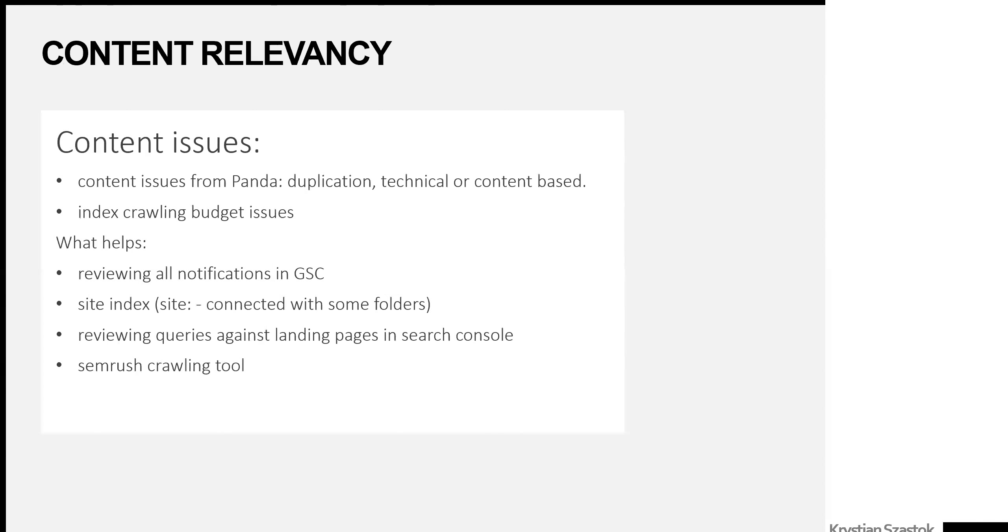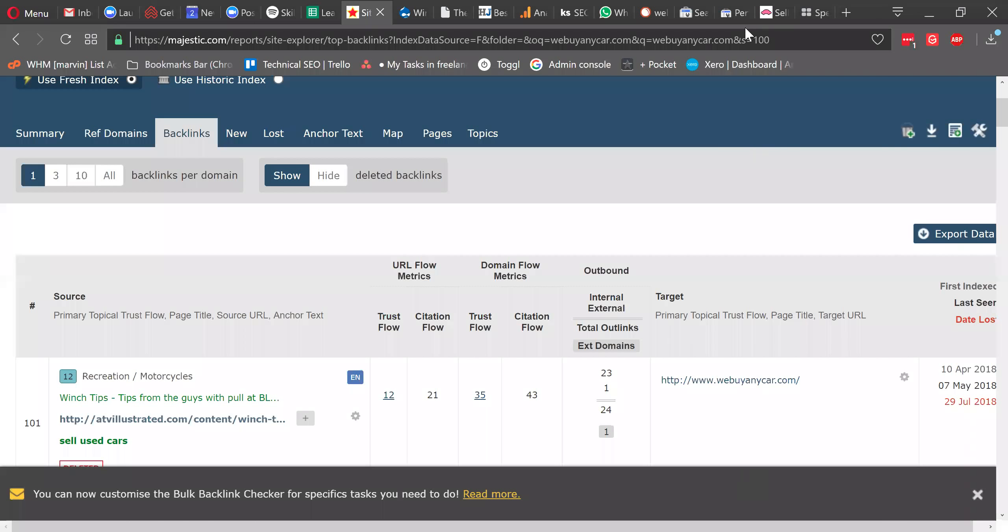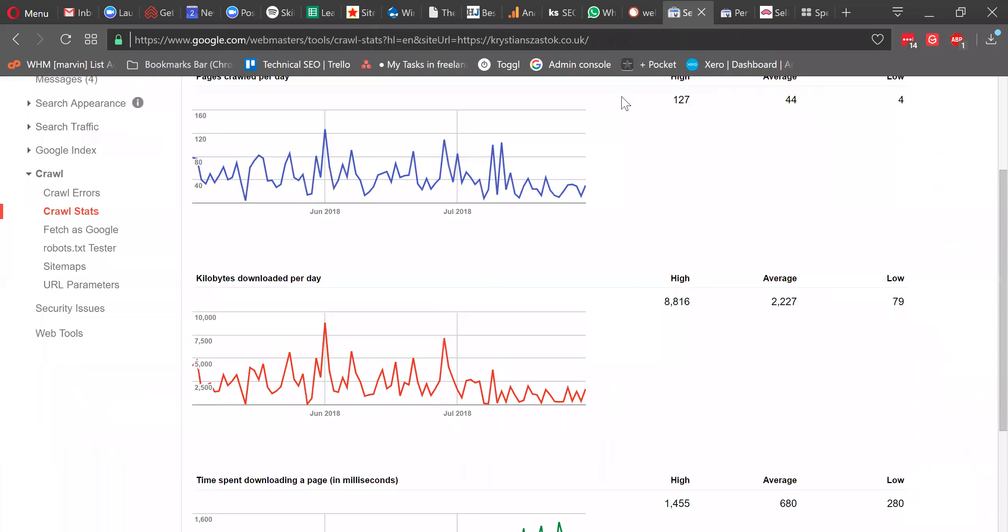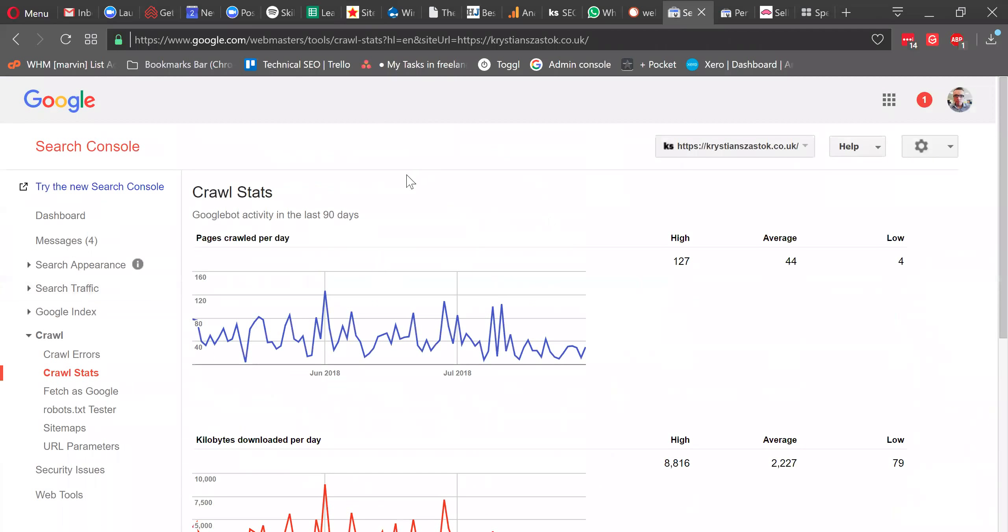So the usual issues I see on the content website are either technical duplication or crawling budget issues. So a website that generates way too many pages or has many, many pages of very low quality. And I'll show you very quickly how I will check it from my own website. And there will be some errors there. I just leave them on purpose.